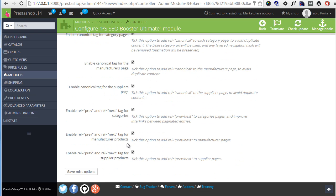Then rel prev next. This is used for pagination so that Google knows the current page has some other linked ones representing other parts of the same product list.